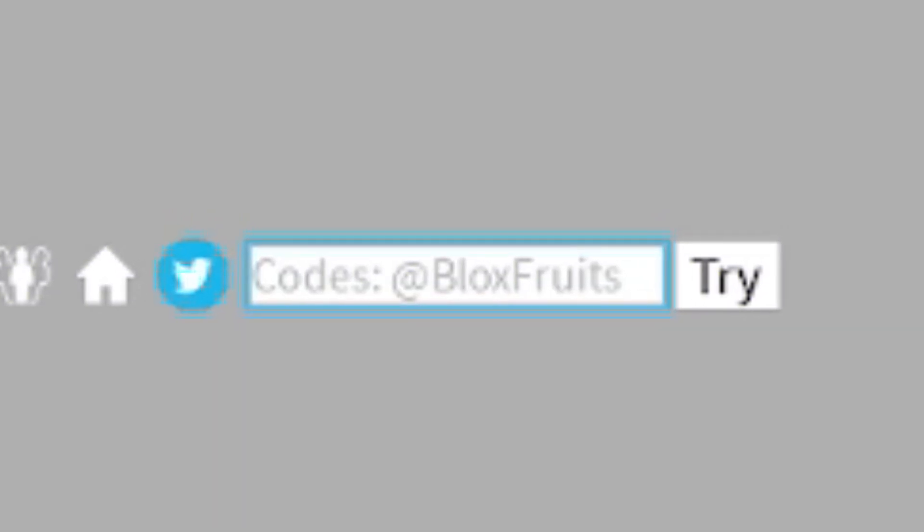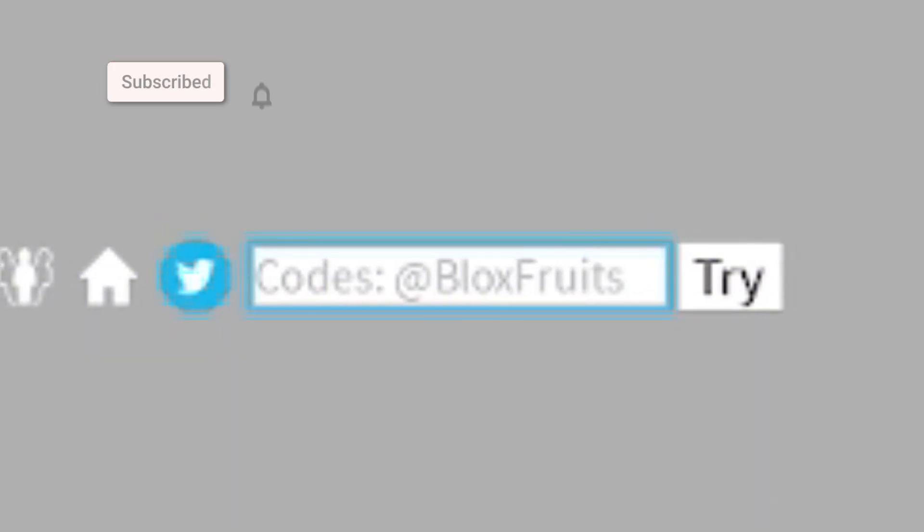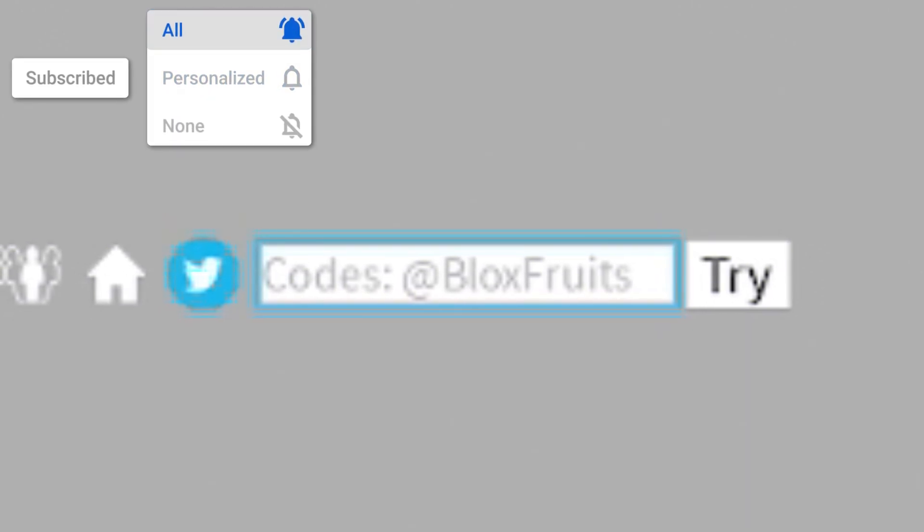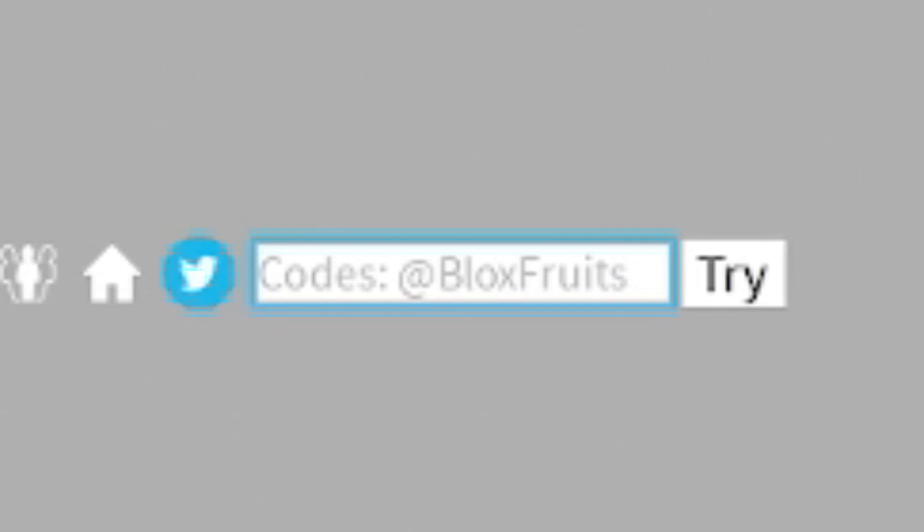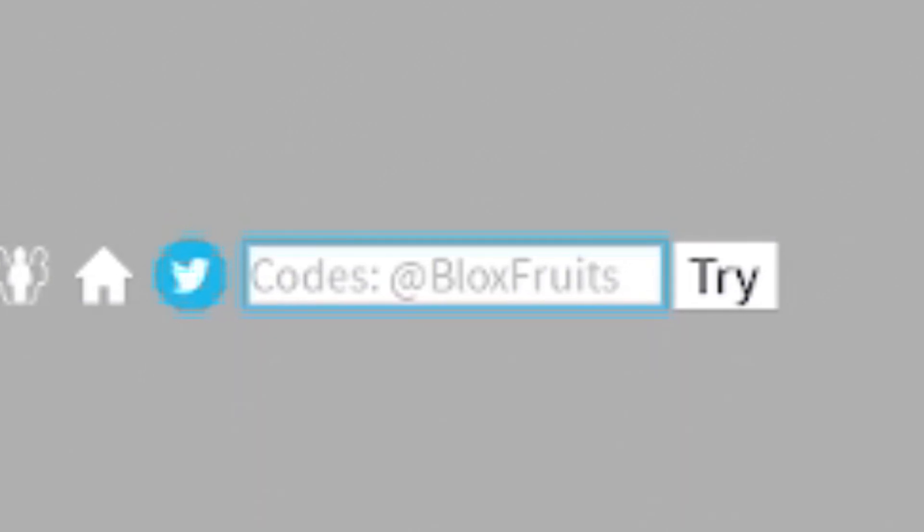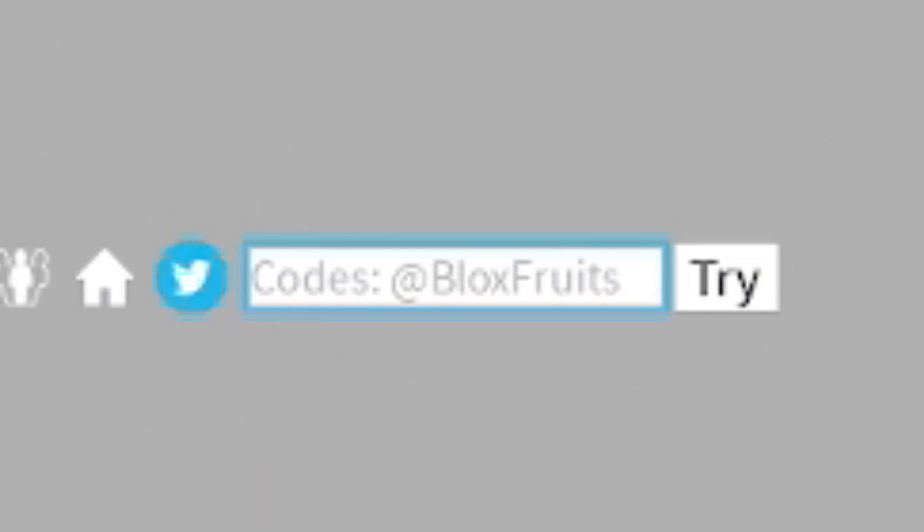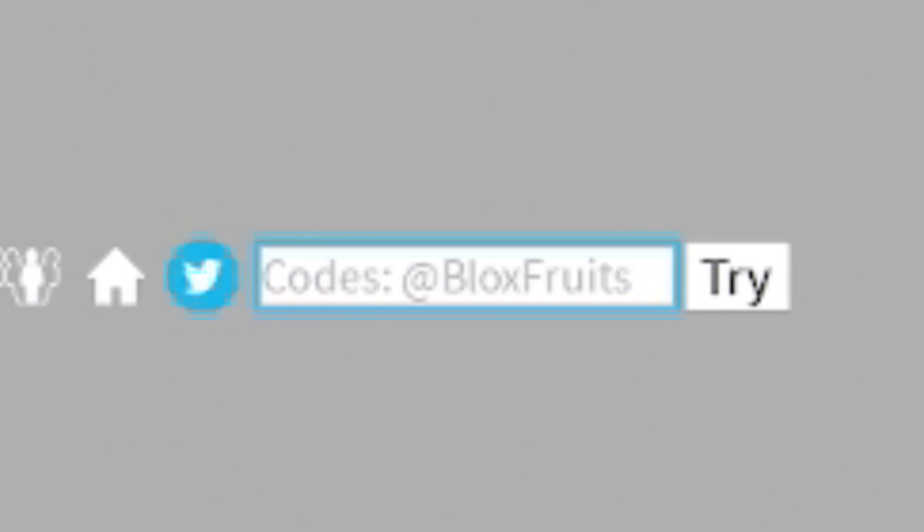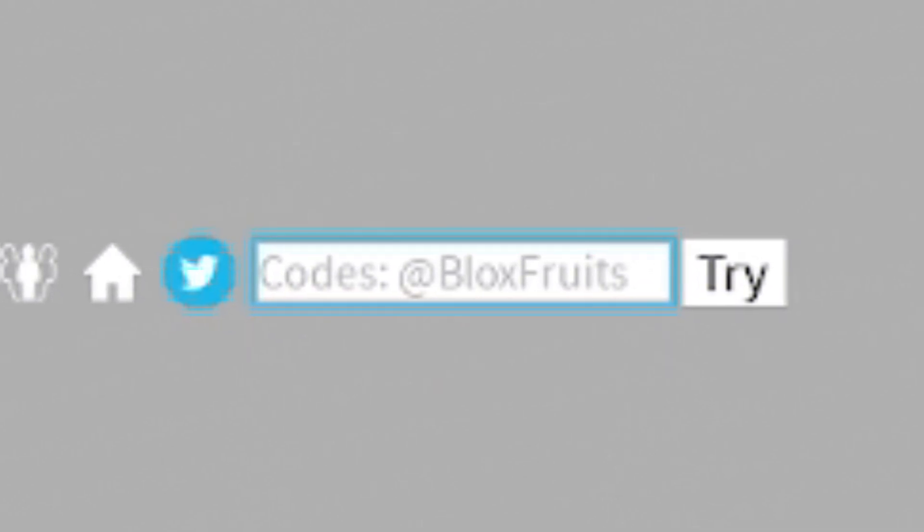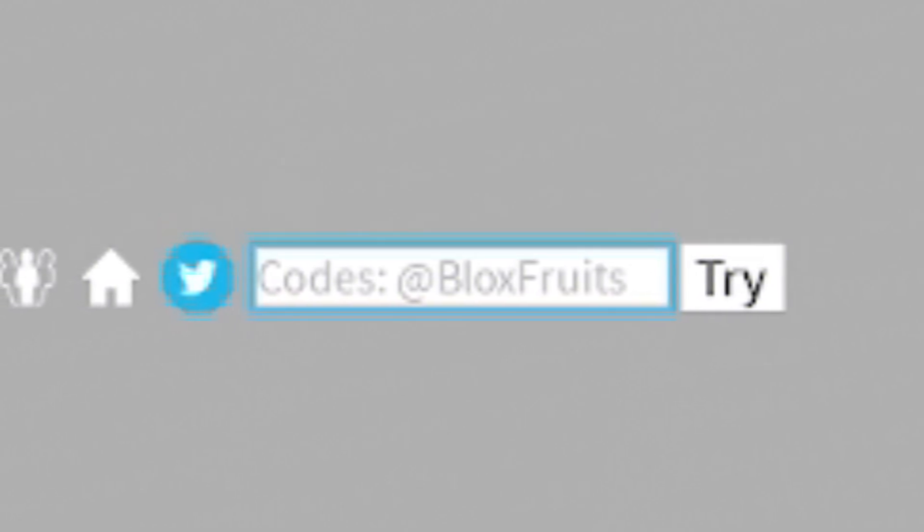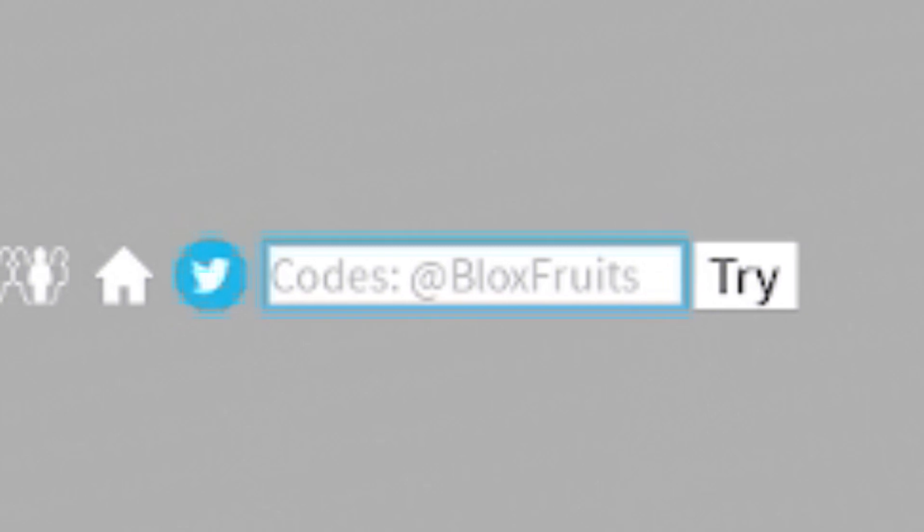Before I go into more codes though, make sure you guys do subscribe to the channel with the notification bell on, as whenever this game does update and release new working codes, I'm going to be the first person to show you guys them. And as well as that, I'm also trying to hit 1,000,000 subscribers before the end of the year. I know we can do it because only 5% of you watching have subscribed. If you've not already joined that 5%, simply do so right now by clicking on the subscribe button.